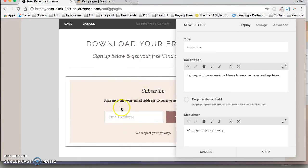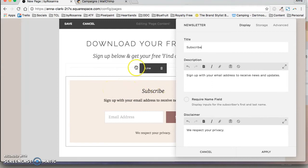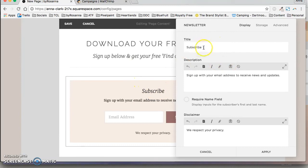So mine looks like that, yours might look a bit different depending on your customization settings. But this is mine, you can edit what it says here.